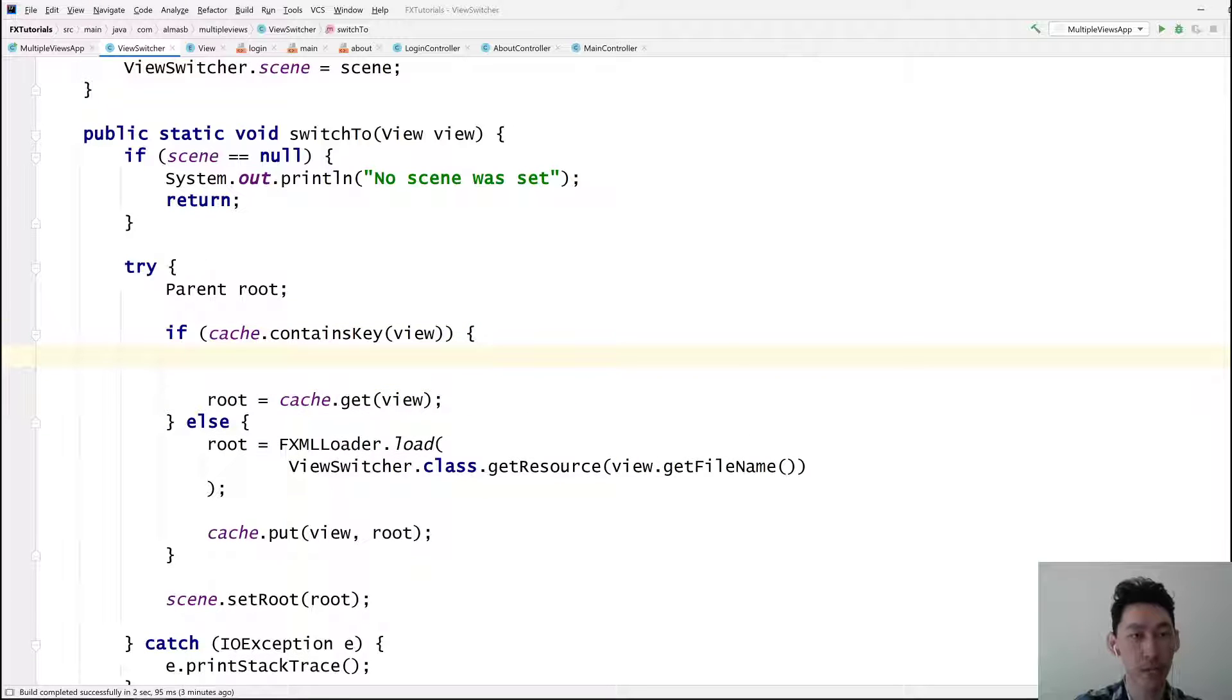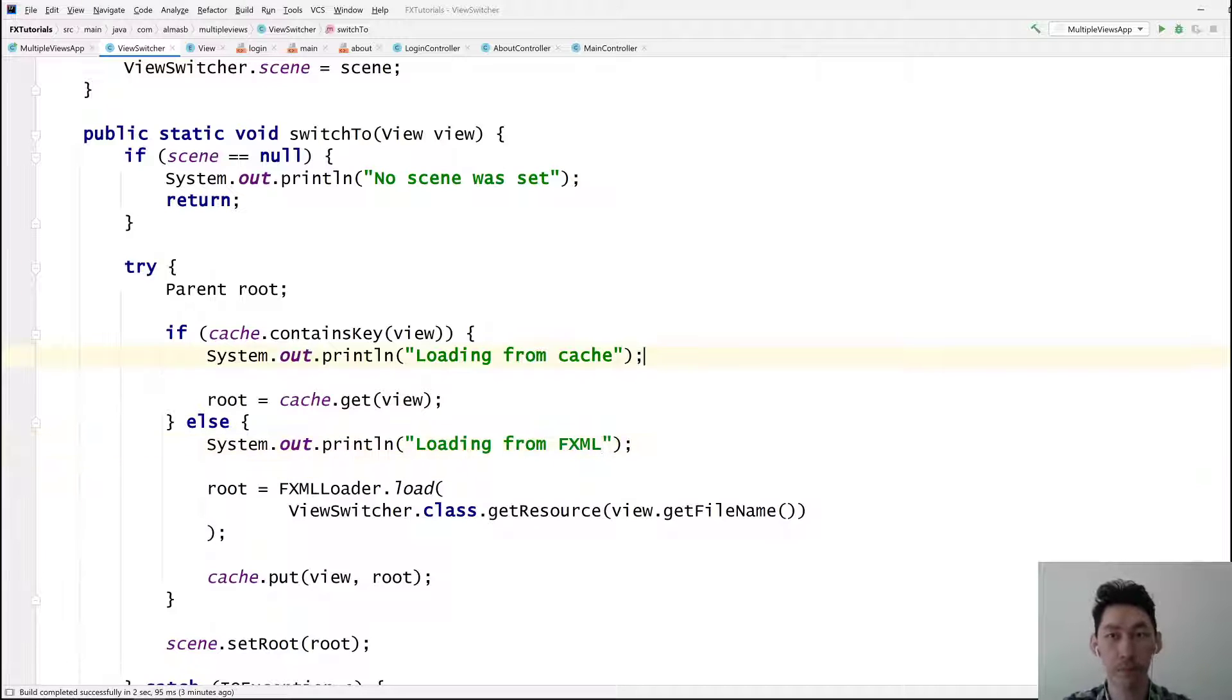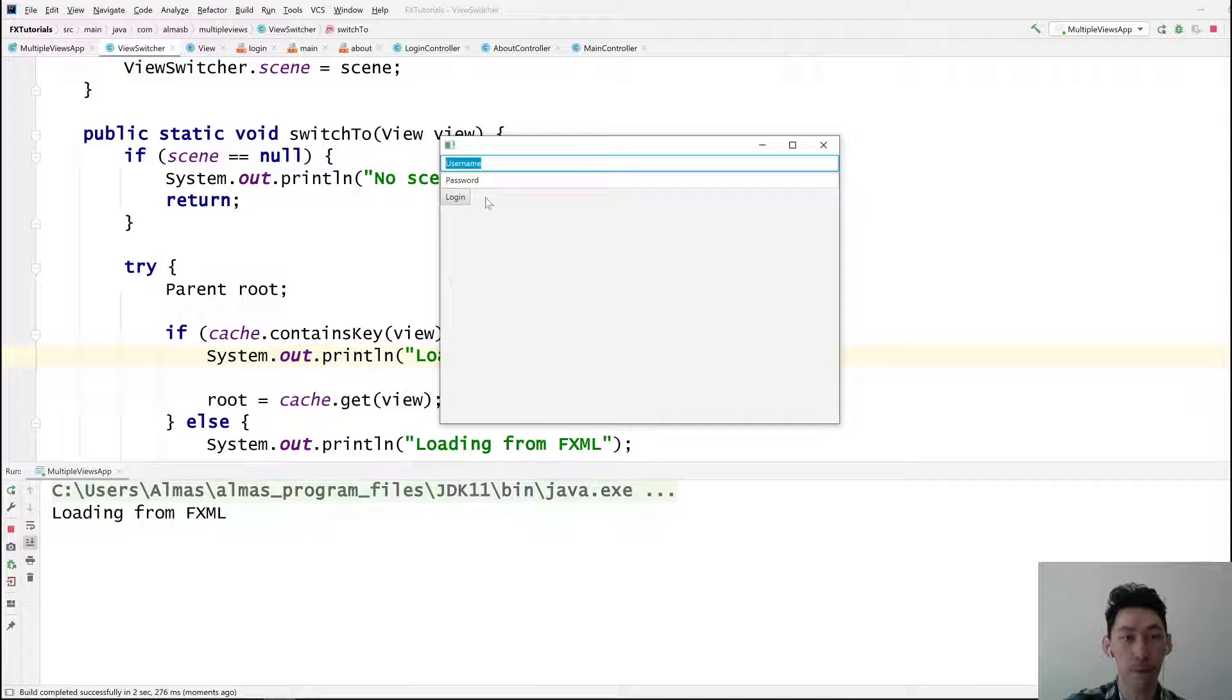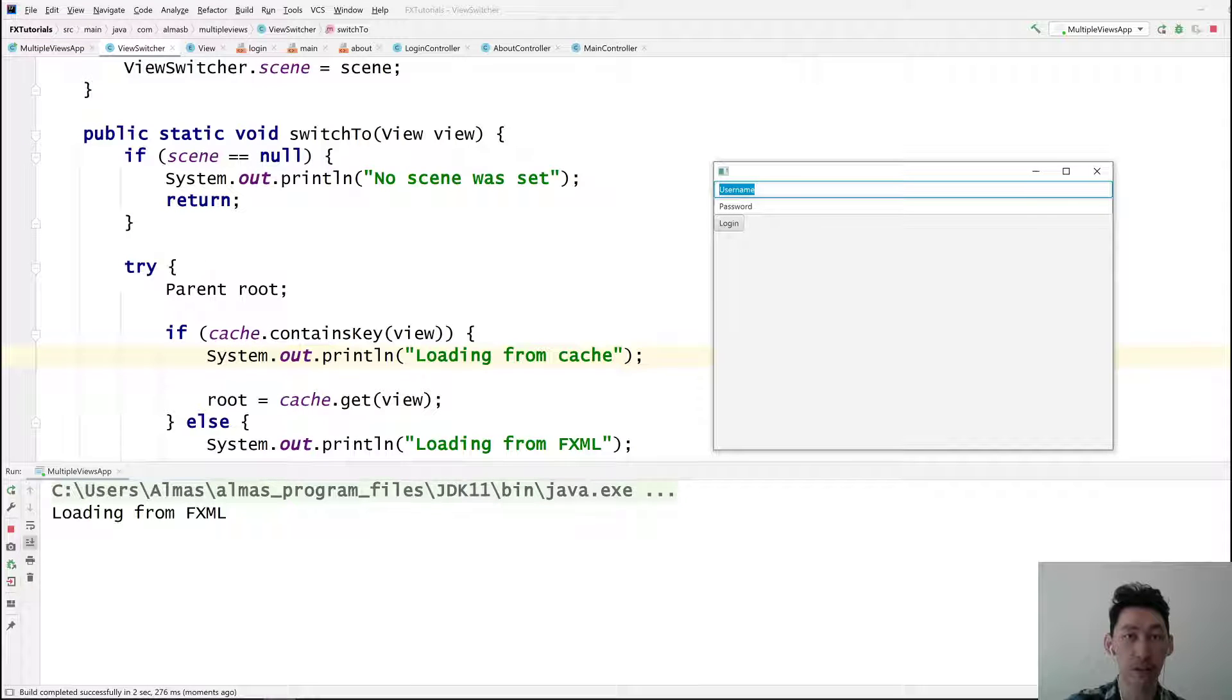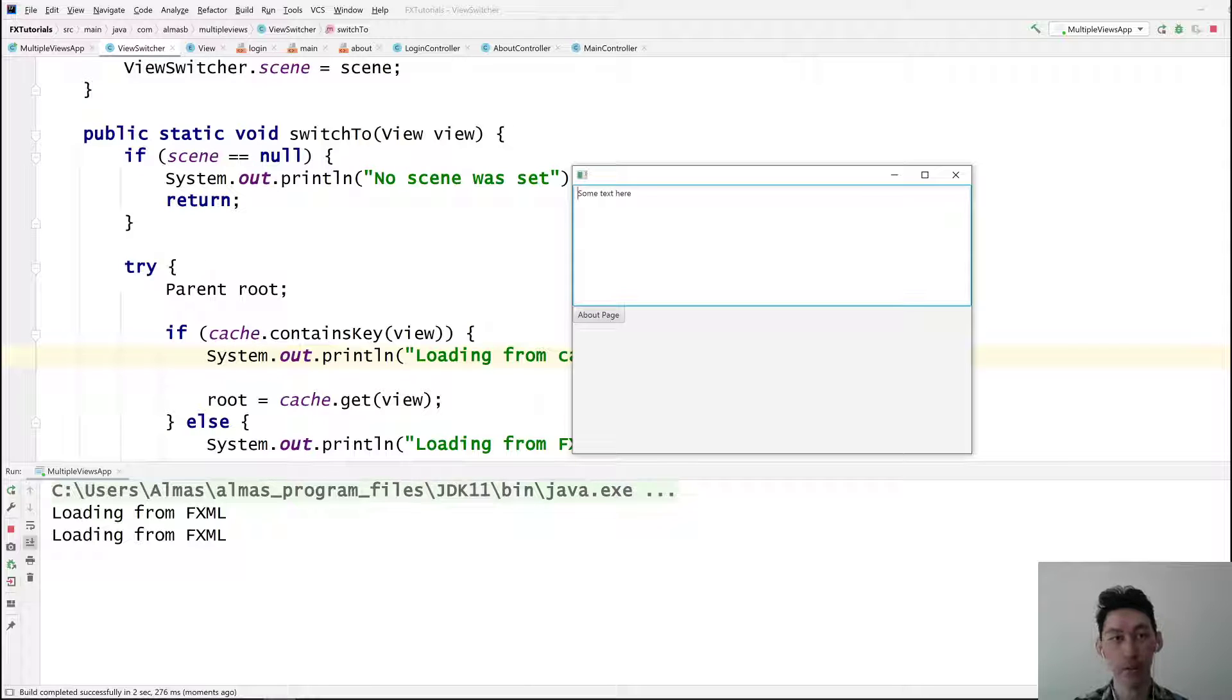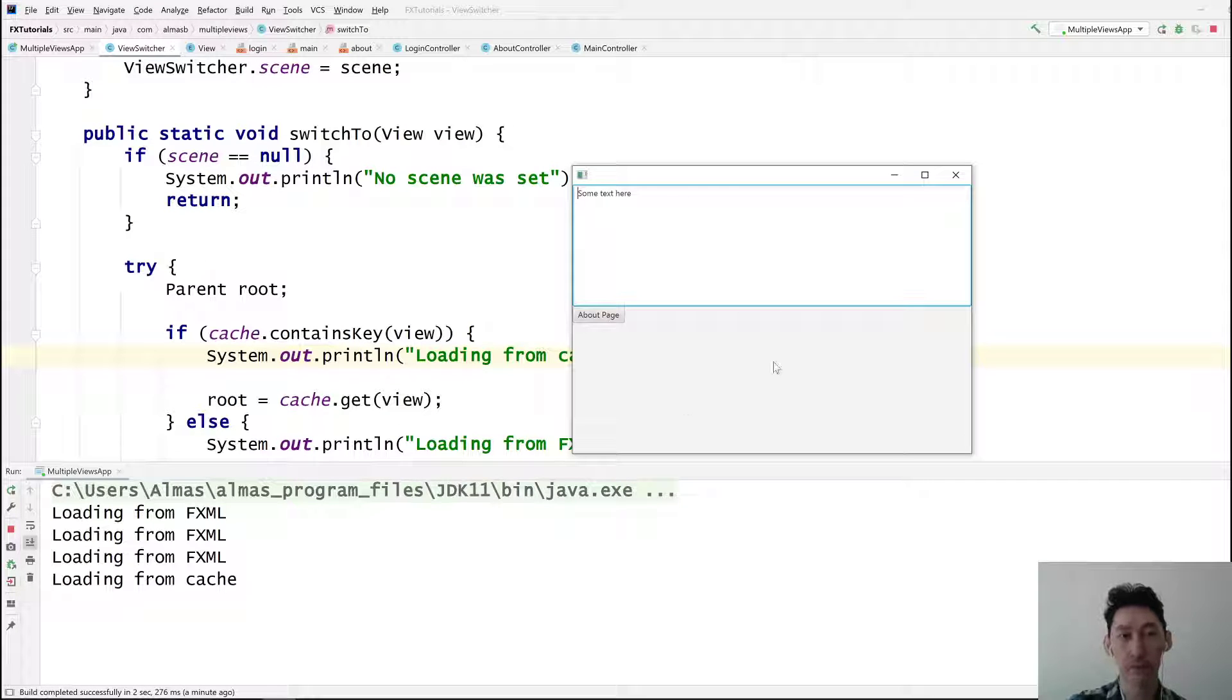Double check. You can also do something like this: loading from cache, loading from FXML. And then we can restart and then just double check. So loading from FXML, this is the login view. You can even actually add the view in here as part of the login so you can actually see which view is being loaded from where. Click login, still loading from FXML which is fine because we have never opened the main view. We go to about, that's fine again. We go back, we're now loading from cache because we already previously loaded our main view.